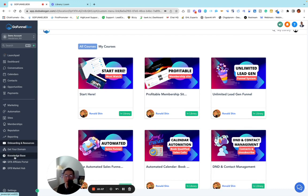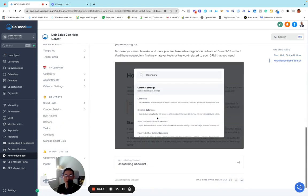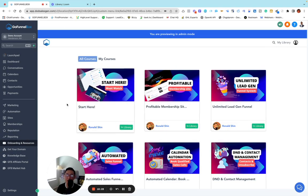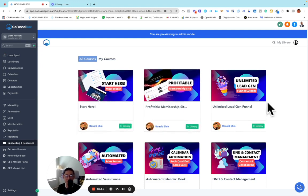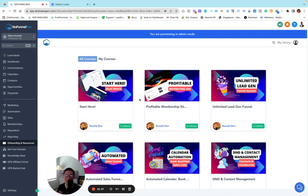We also have a knowledge base separately where you can learn how GoHighLevel works inside out. There are onboarding resources, step-by-step training videos on how to build a business, all automations, every email sequence, and tons of funnel templates you can plug in and use right away. Thank you for watching this video — I hope to see you next time. Give a thumbs up, and I'll see you next time. Bye.